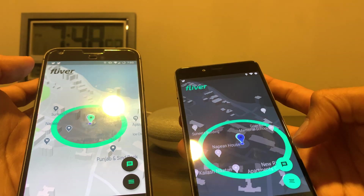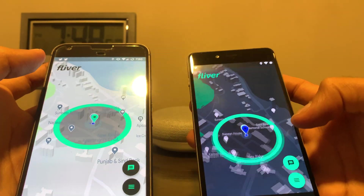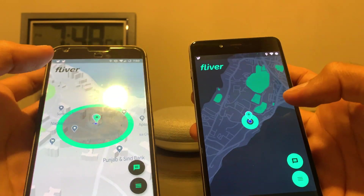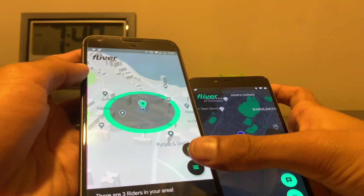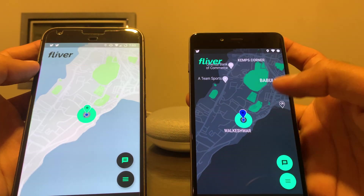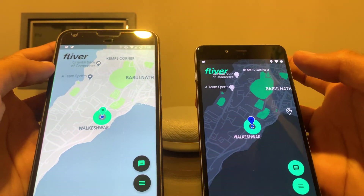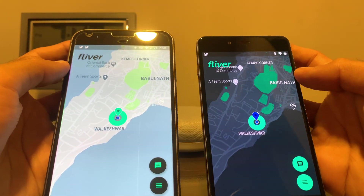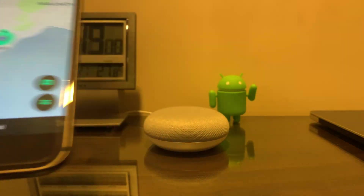So this is a basic demo of Flivr and how it works. As you can see, there's a light mode and a dark mode. That's it — thank you.